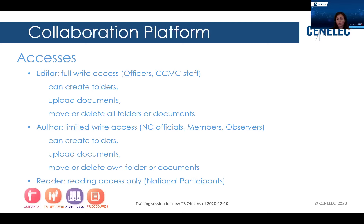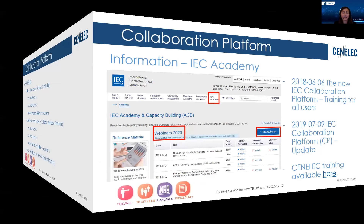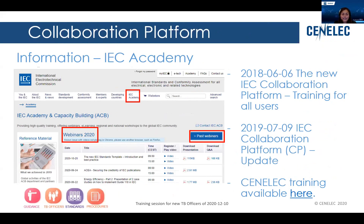The third access group is the reader, which — as the name says — has reading access only. This is for national participants. There is more information, videos and explanations to be found on the IEC website, specifically the IEC Academy, where there is a whole portfolio of webinars — more recent ones but also older ones — that you can always watch to get more information.